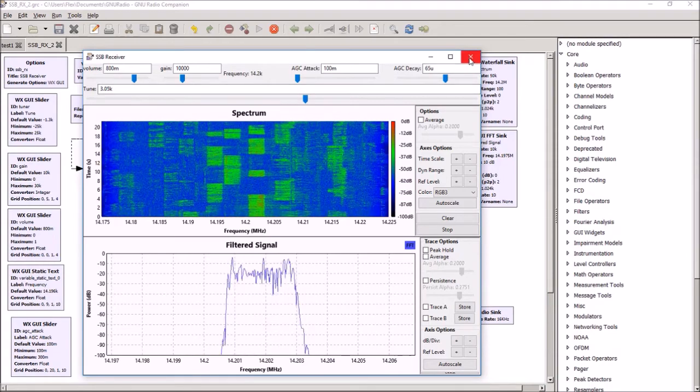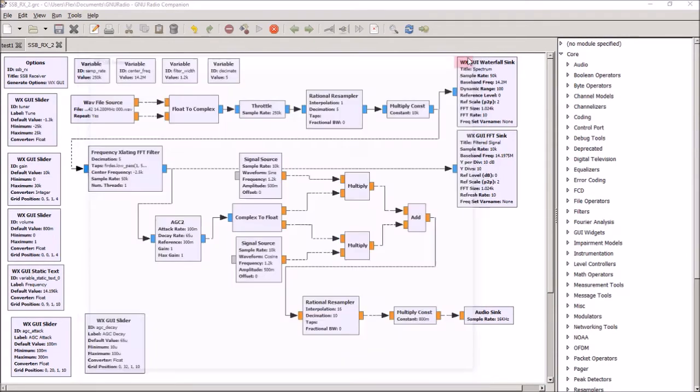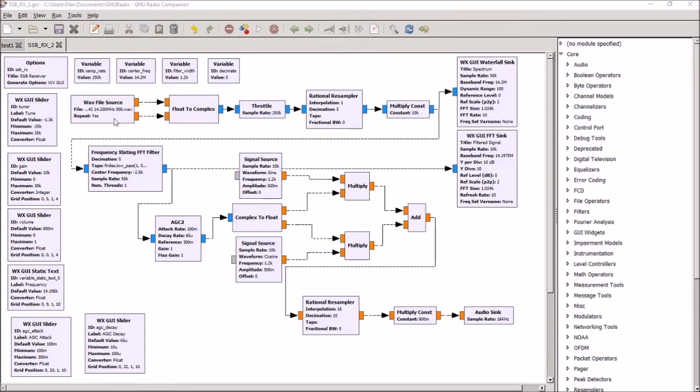So there's an example of the receiver working. So now let's go through the circuit and talk about how it works. The first thing is a WAV file.